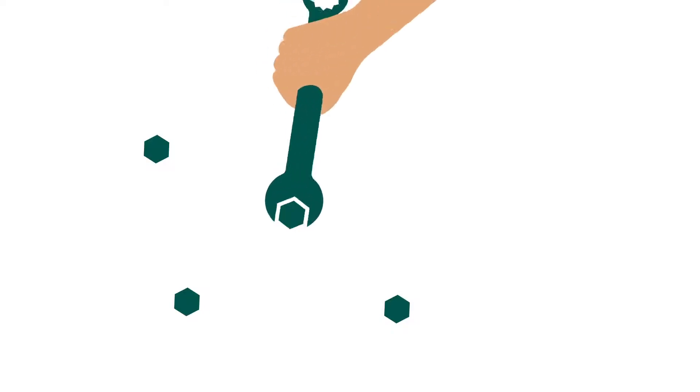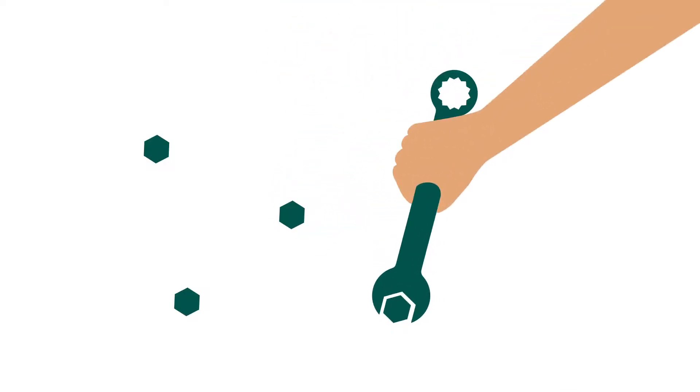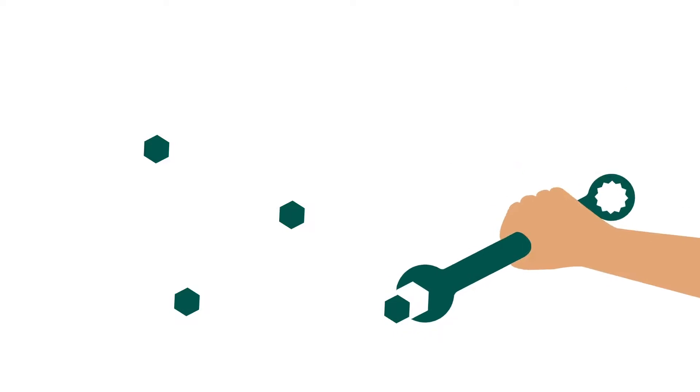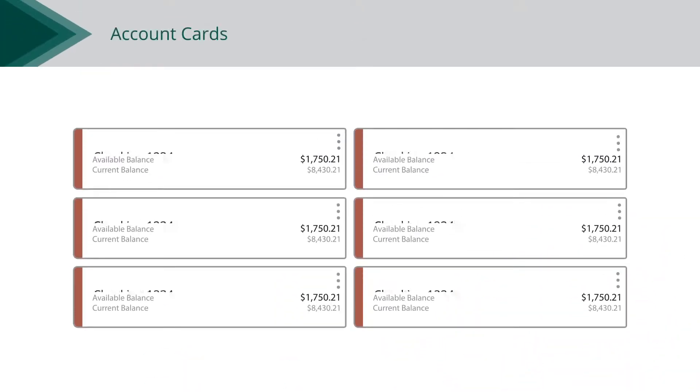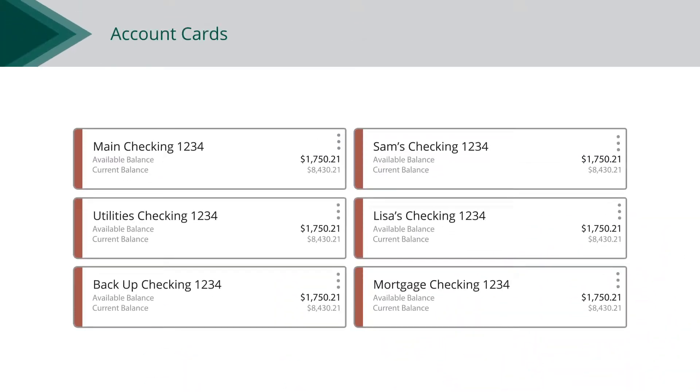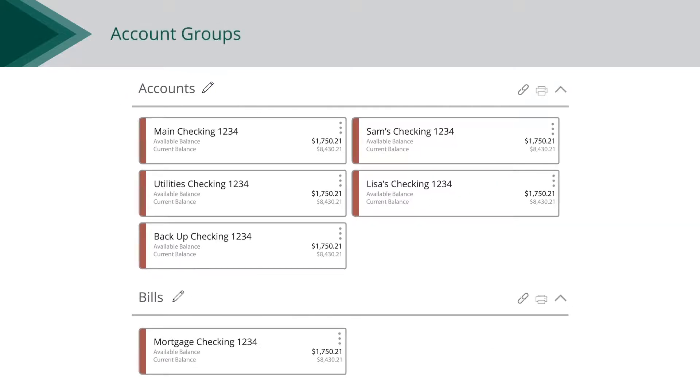The Account Preferences page offers several options and features for you to personalize your home page and accounts. Here, you can change the names of your accounts and groups and organize them however you like.